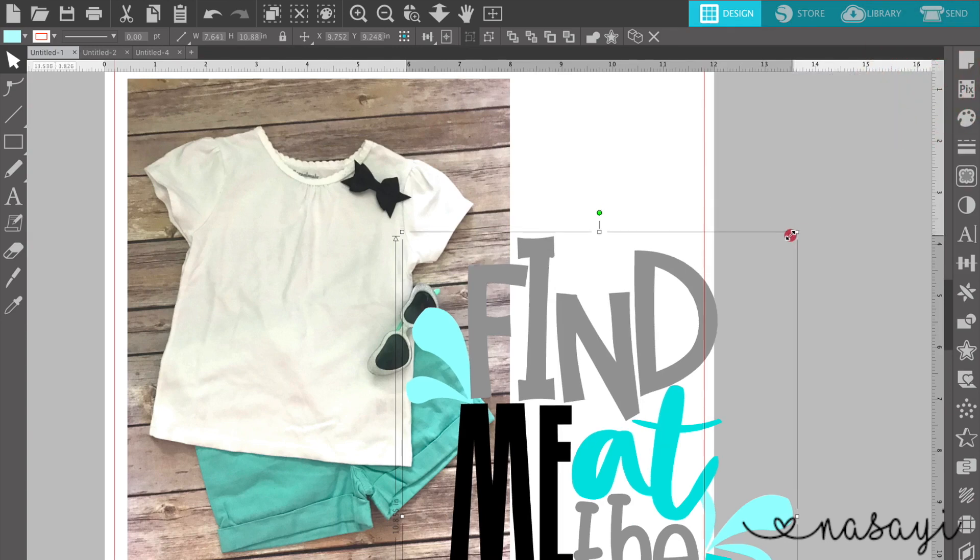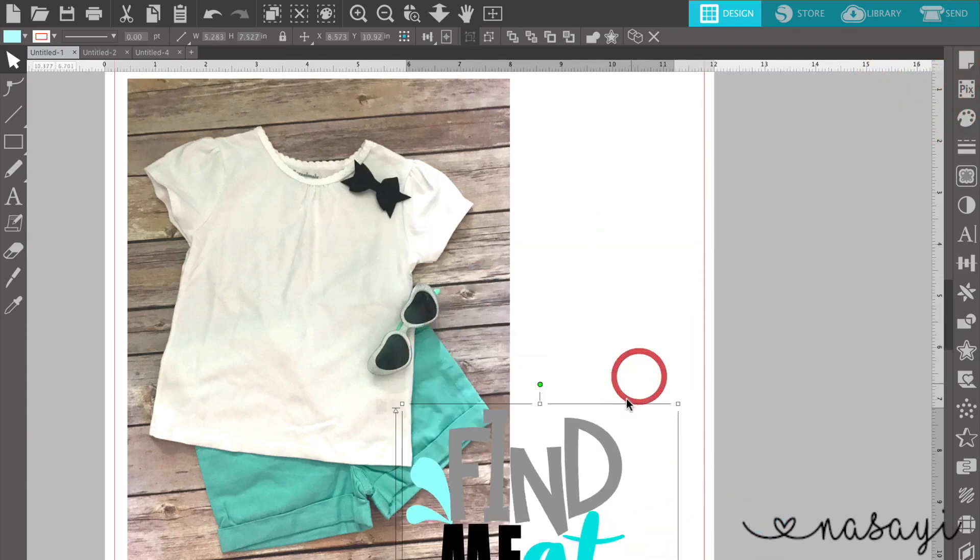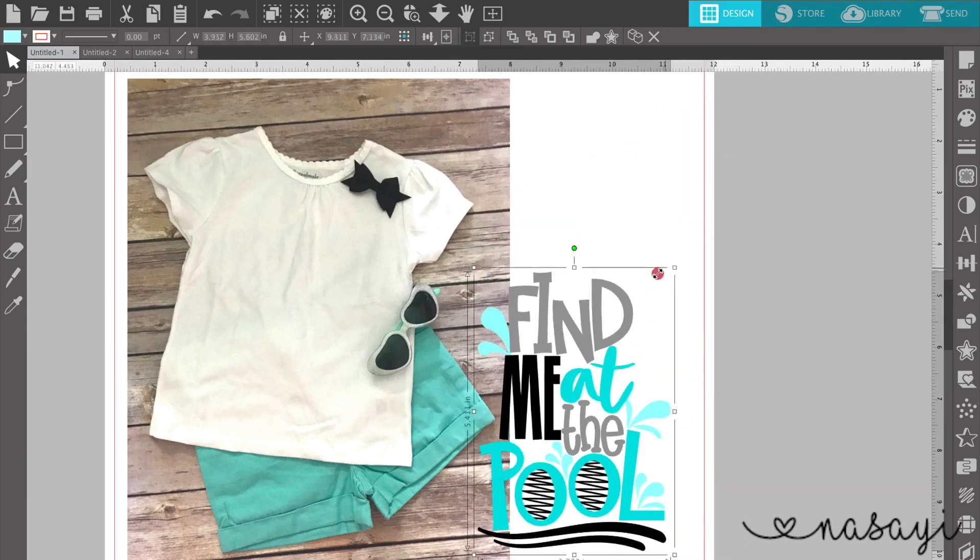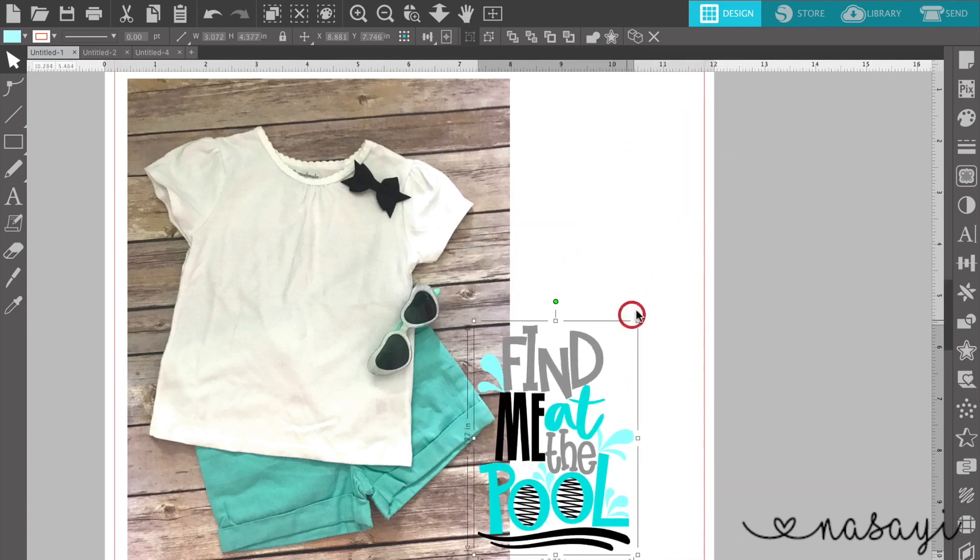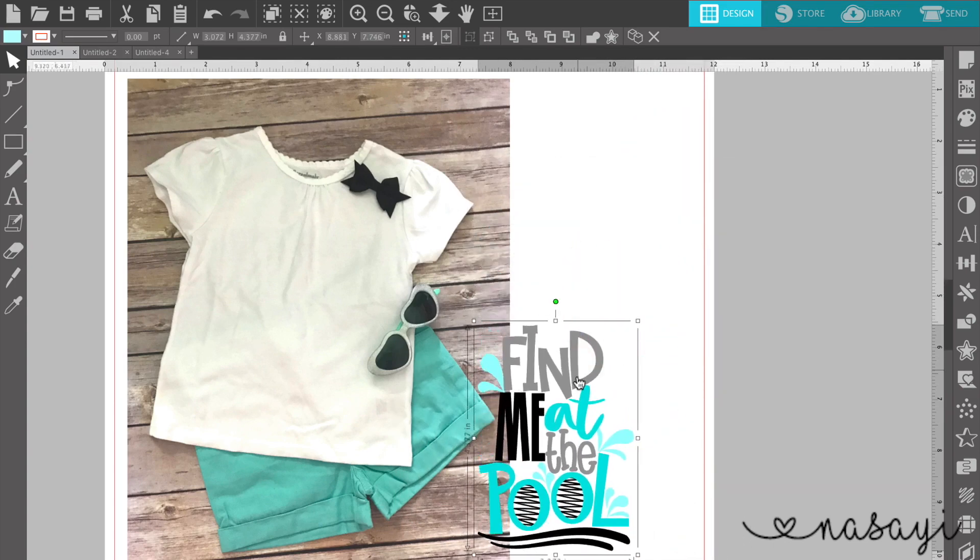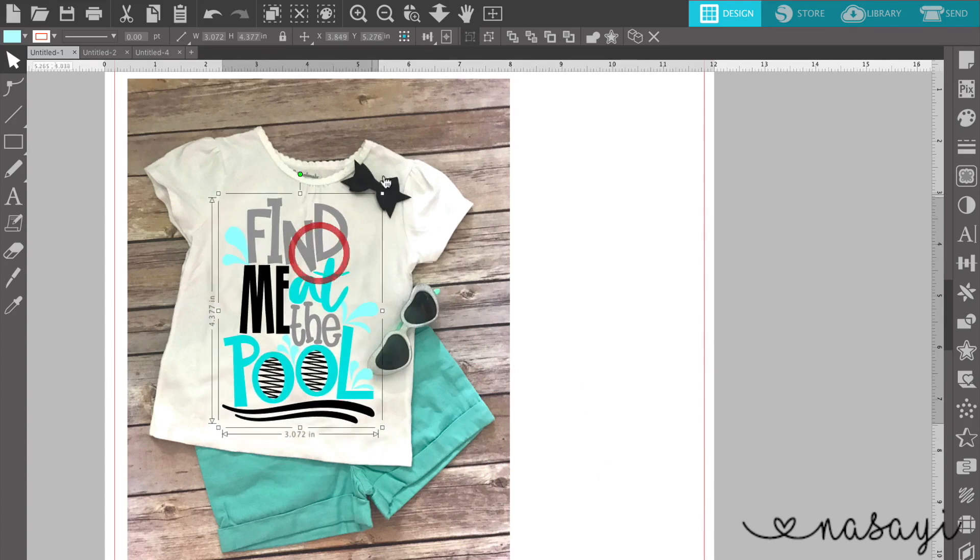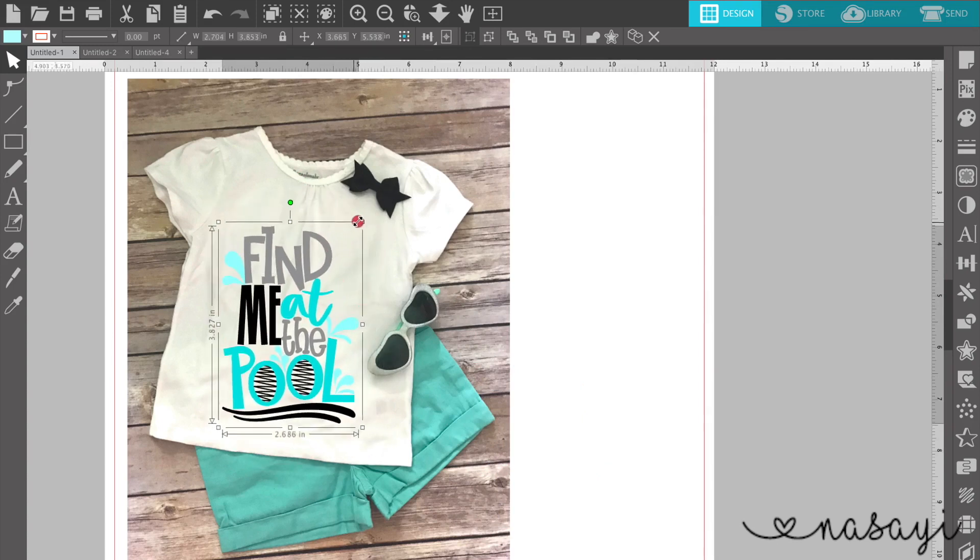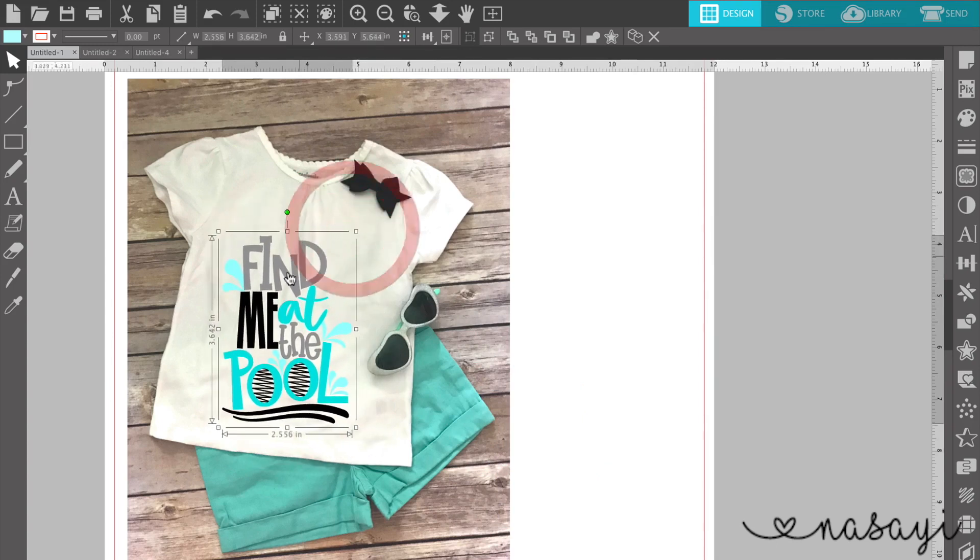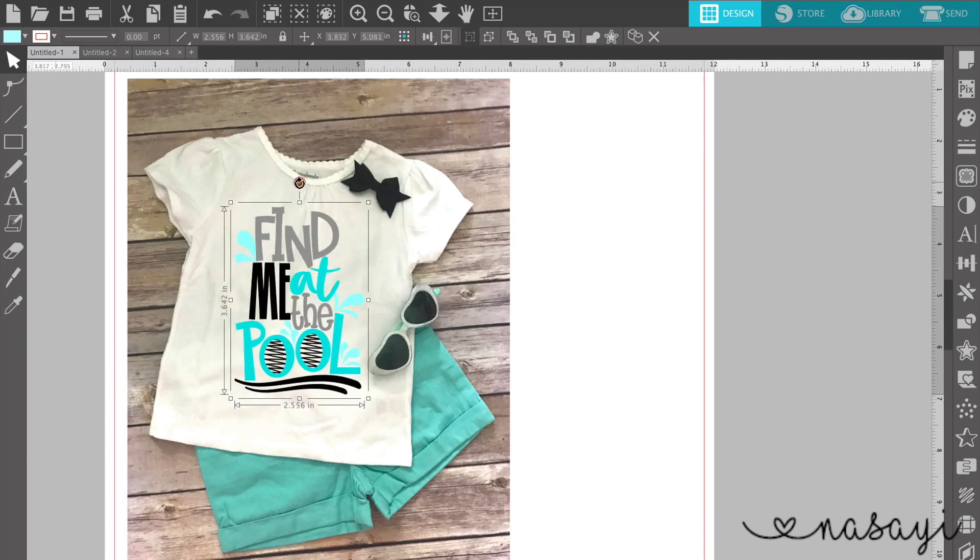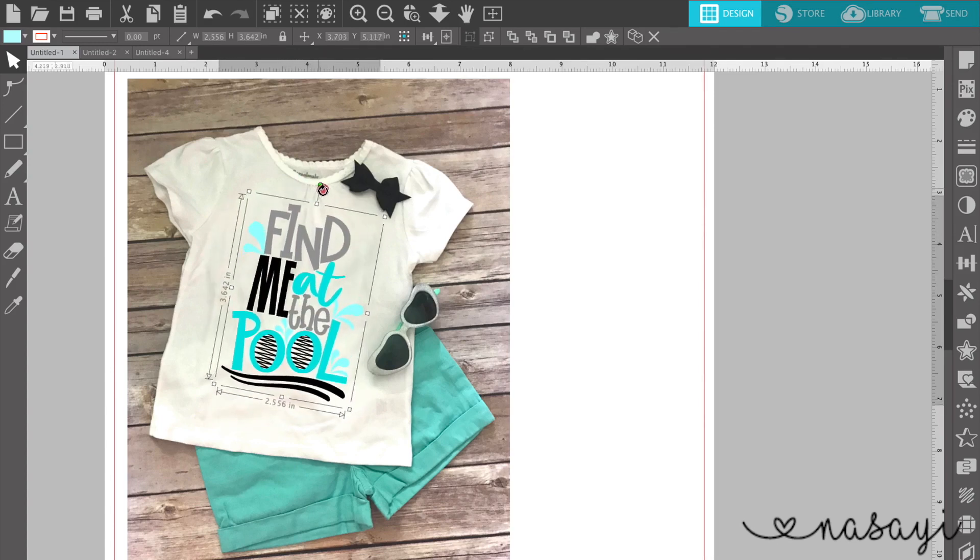So we're just going to close this to get it out of the way. And now I can go and take this and I can size it down to something that's more realistic to what would be on the front of this garment. So this would be roughly the size I would cut this at here and I can take it and move it and tilt it so that it matches the shirt.